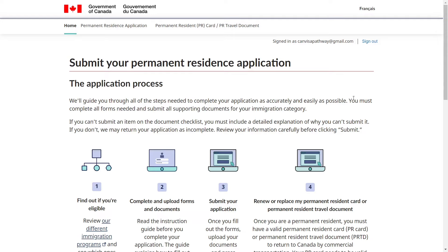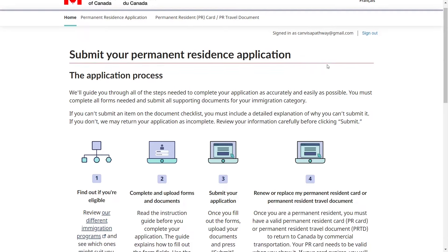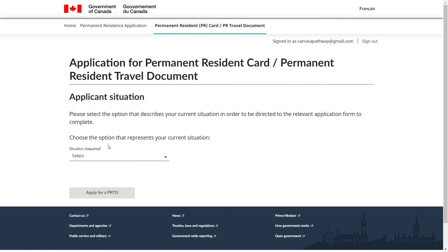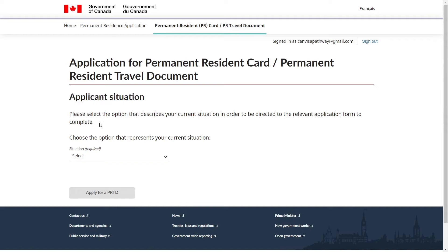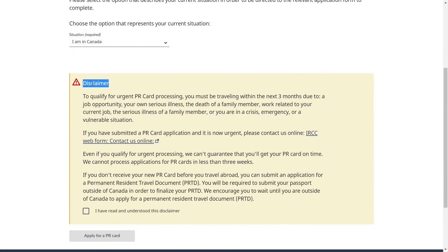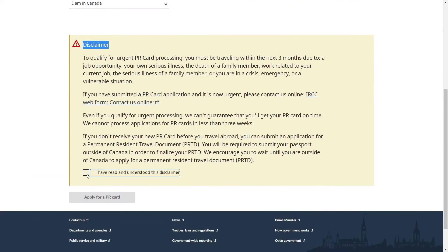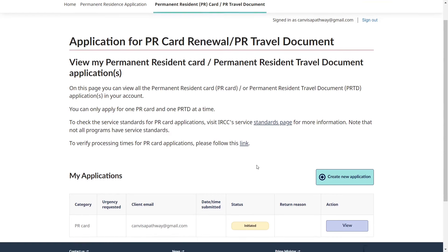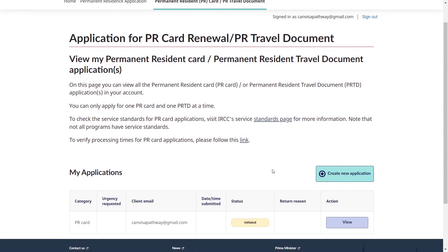Log in to the PR portal using your email and password. Once logged in, scroll all the way down and click on 'Start Permanent Resident Card Application.' Select the option that best describes your current situation — here I select 'I am in Canada.' Read the disclaimer, scroll down, click 'I have read and understood this disclaimer,' then click 'Apply PR card.' For this video I have already filled out the whole application so we can discuss each detail.